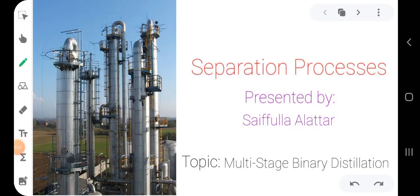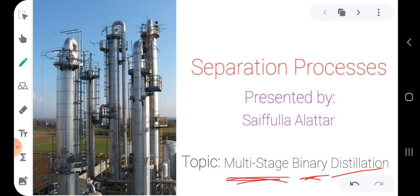Welcome everyone. This is the Separation Processes course. Our topic today is multi-stage binary distillation. We have three terminologies here: multi-stage, binary, and distillation. Binary means we have only two components in the mixture, and distillation is a method of separation that separates two components based on the difference in boiling point, as discussed in the previous lecture.